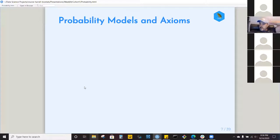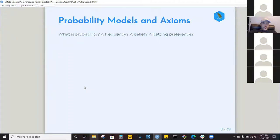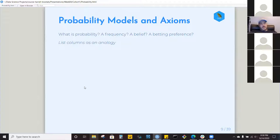I like the framing of probability as a model — a framework for thinking about problems and experience. There are lots of ways to slice and dice things we see, and probability gives us a set of tools for thinking critically and scientifically about uncertainty. Axioms are just the rules that help us play the game in a consistent manner. The big question is: what is probability? It's kind of philosophical — is it a frequency, a belief, or a betting preference?